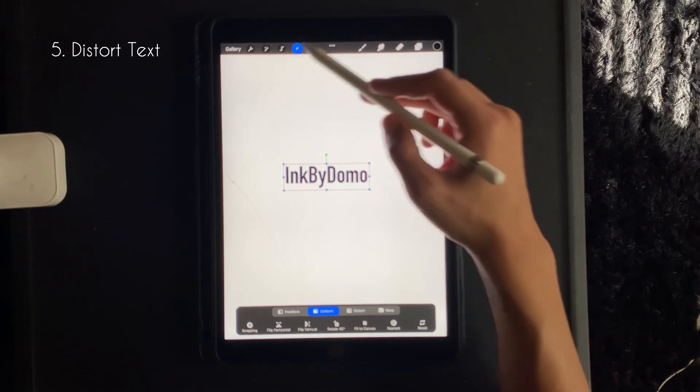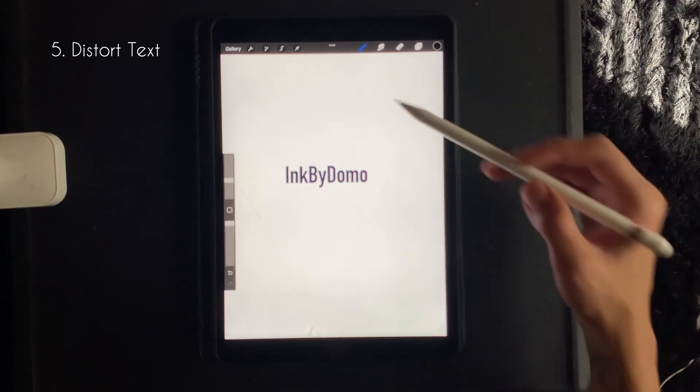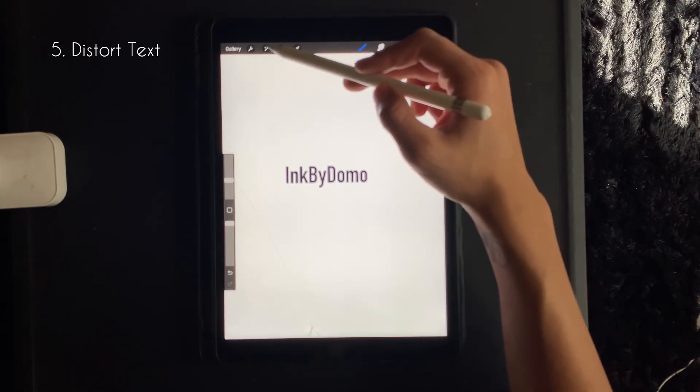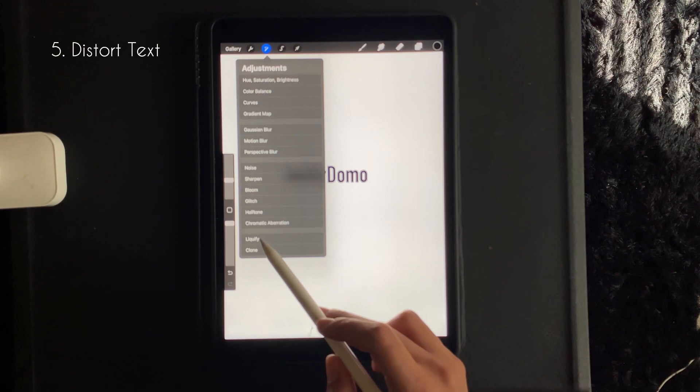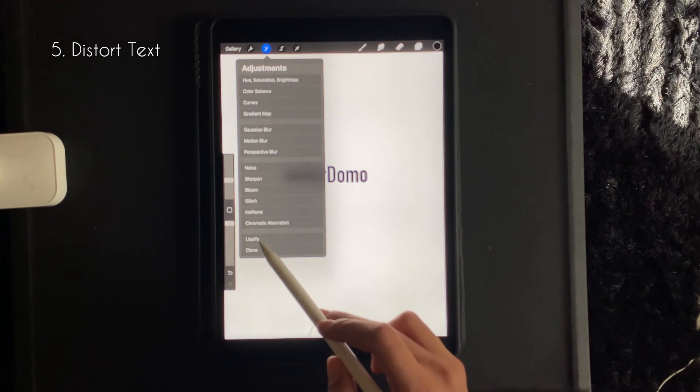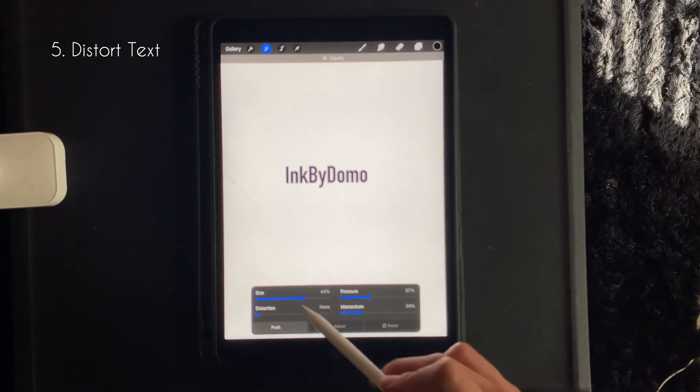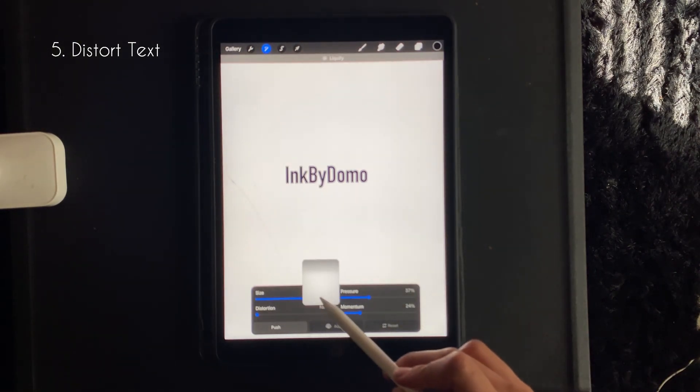From there you want to go to the button next to the wrench, click liquify, and you can adjust the settings.